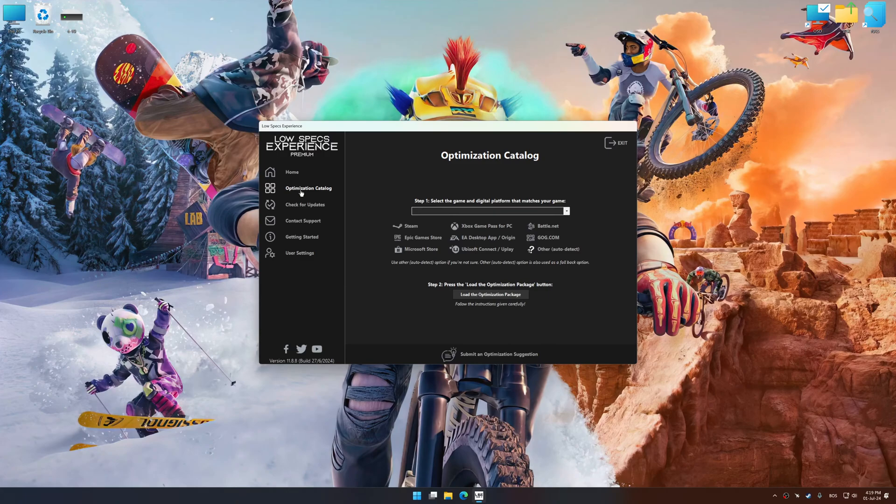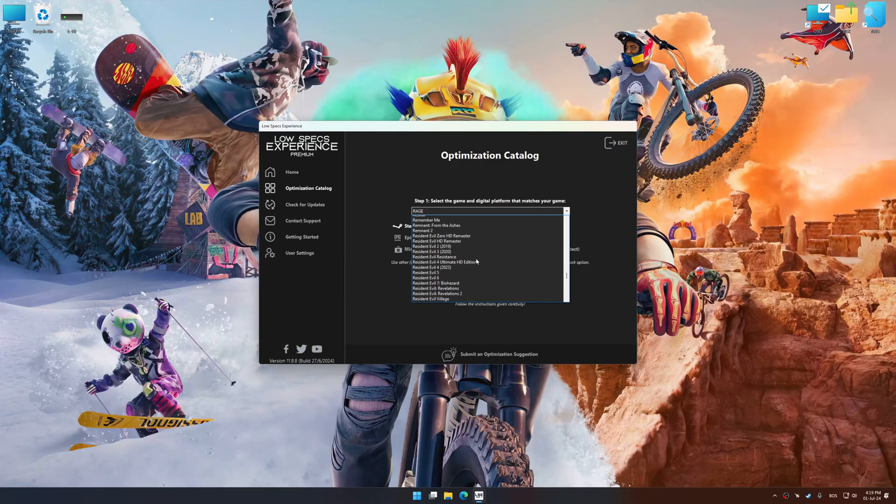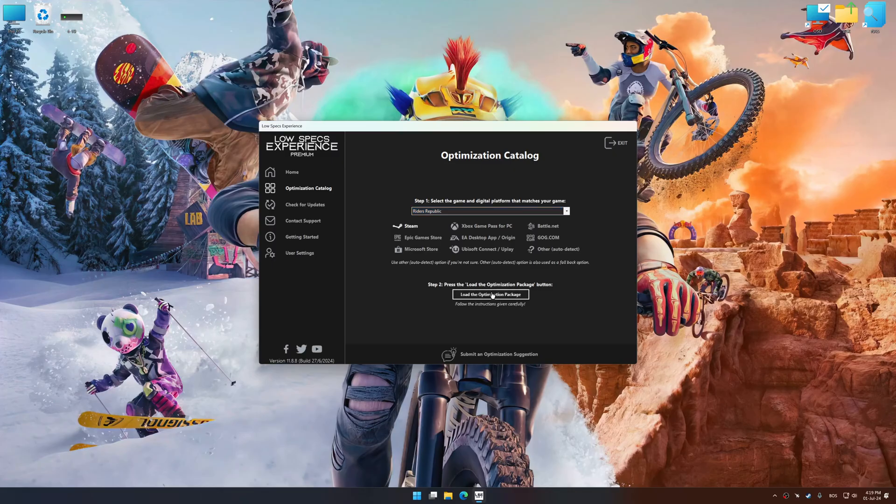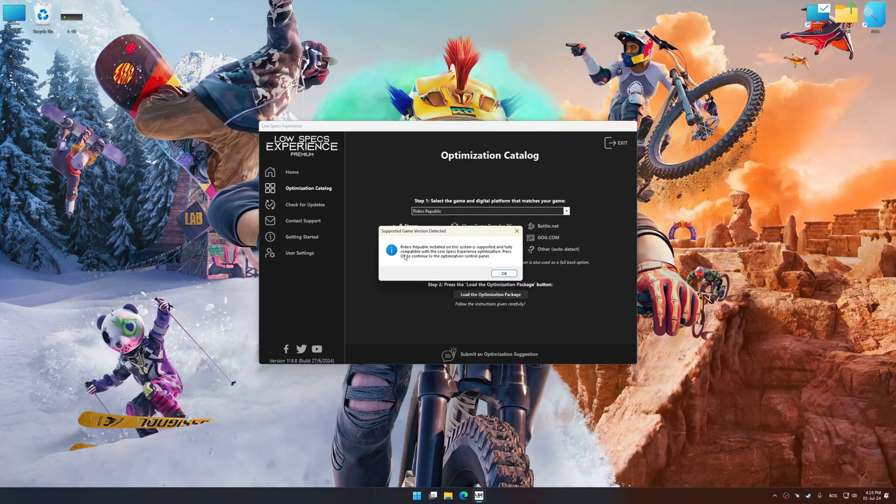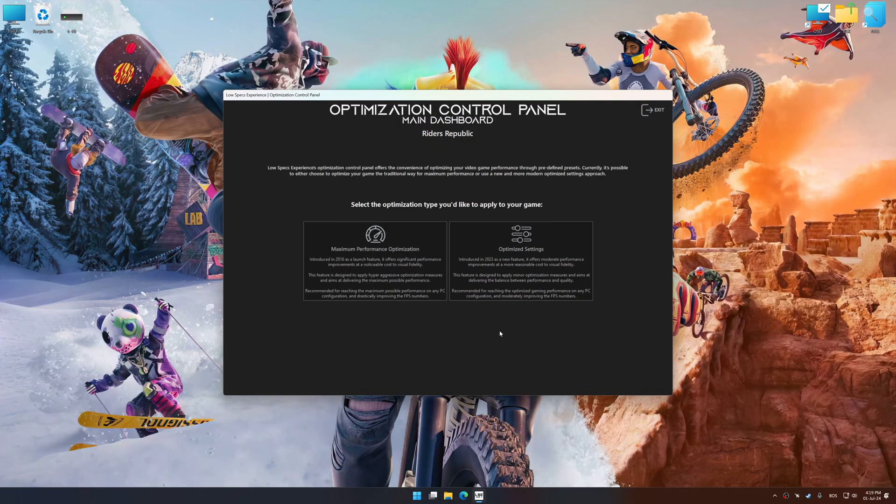Now select the optimization catalog, select the applicable digital platform, and then select Riders Republic from this drop-down menu. Once done, press the Load the optimization package. Low Specs Experience will automatically detect a supported game version on your system. Now press OK and the optimization control panel will load.